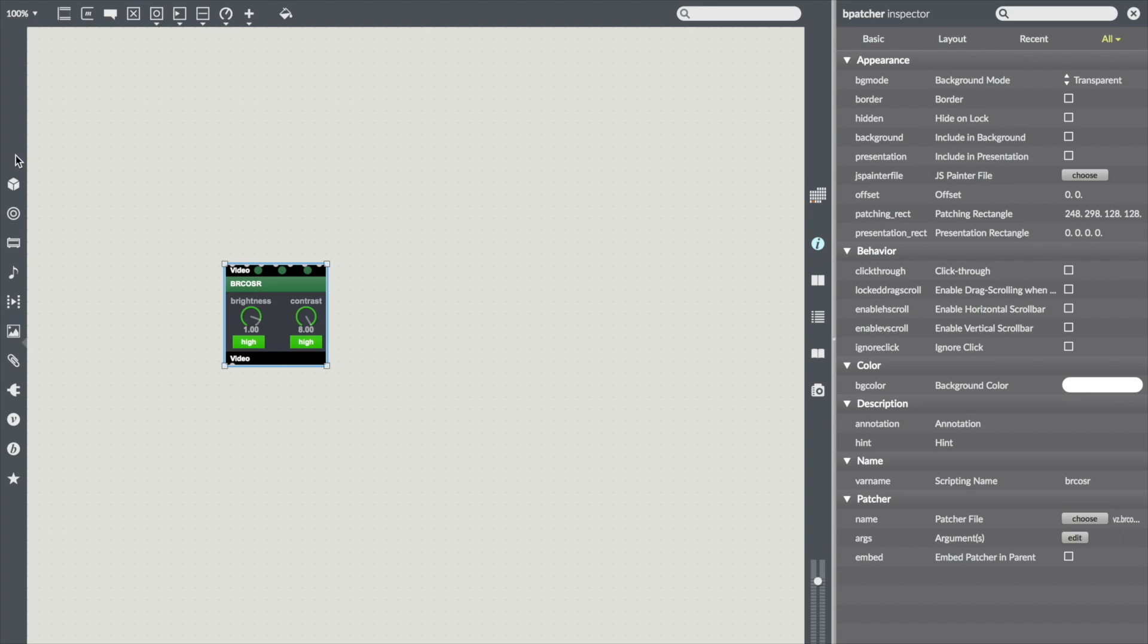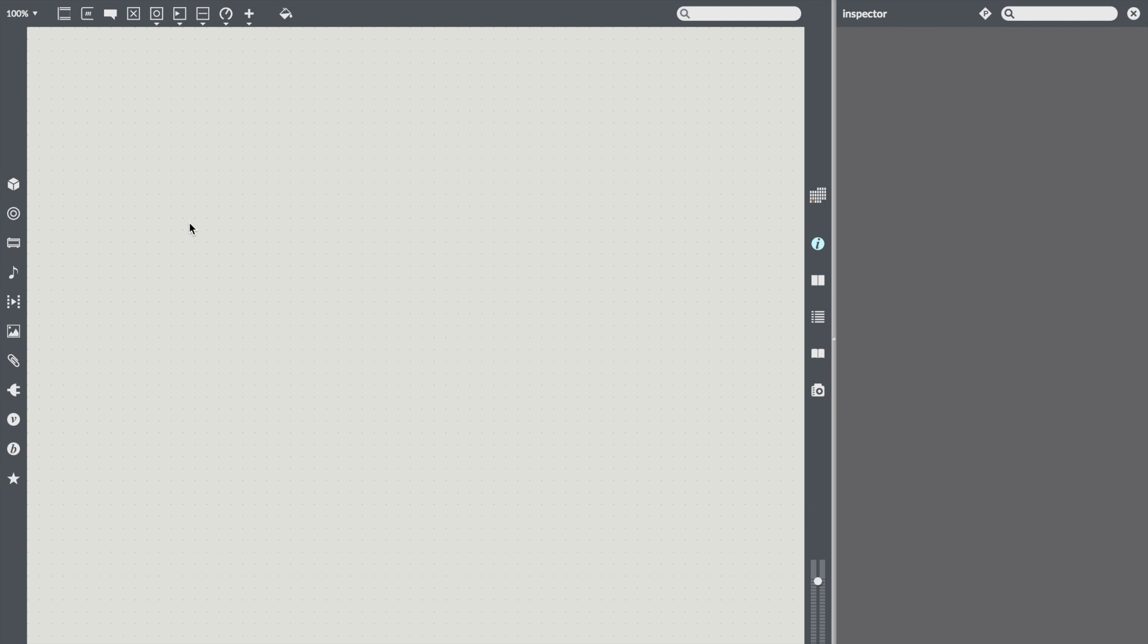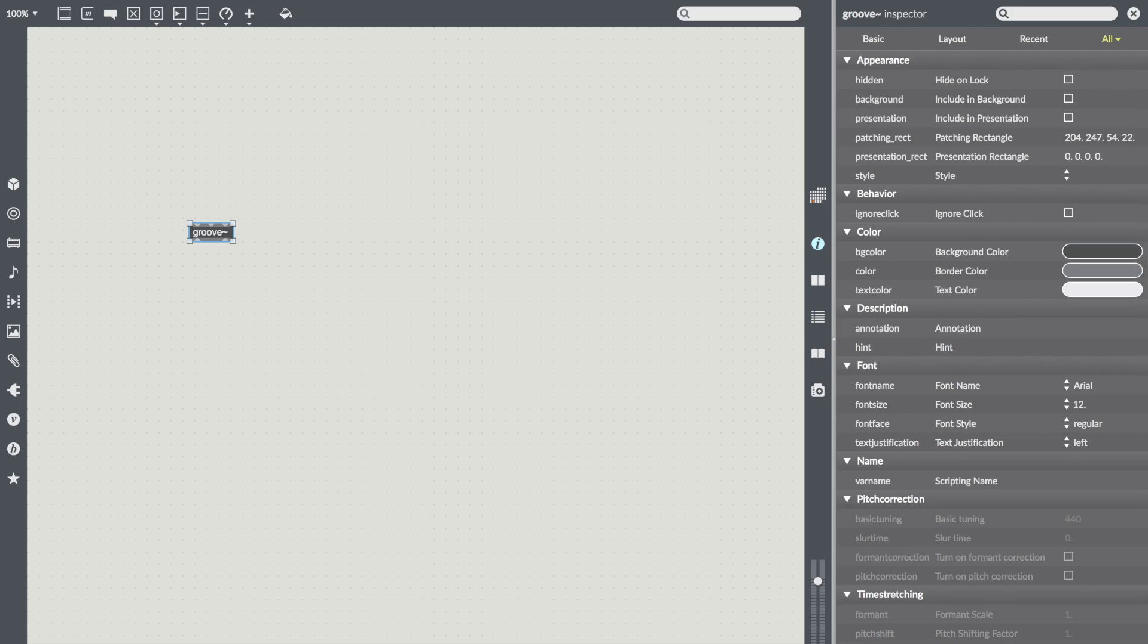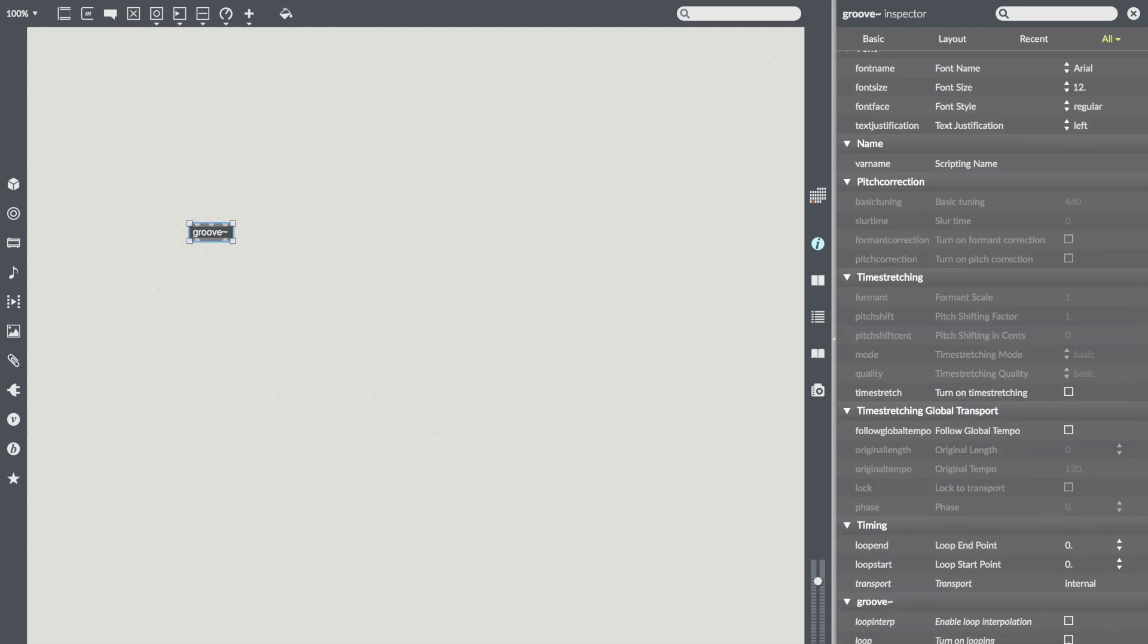Another cool aspect of the Transform feature is that it can use any object's changed attributes into typed in arguments in the object box. For example, say I make a Groove object and at some point in my patching, I change the loop attribute to 1.